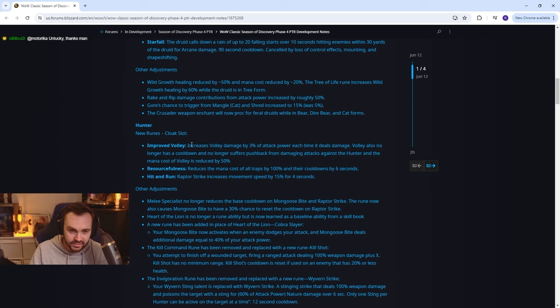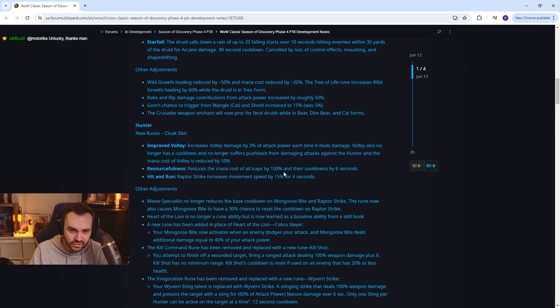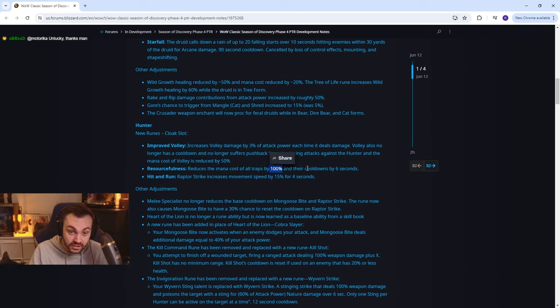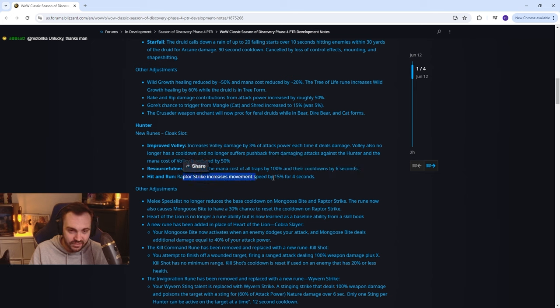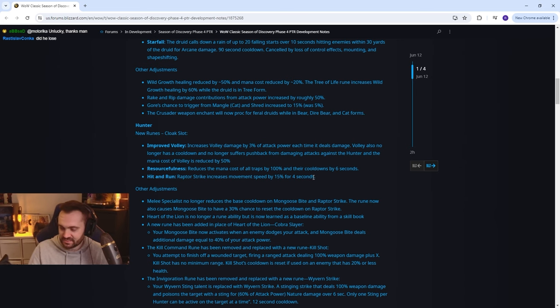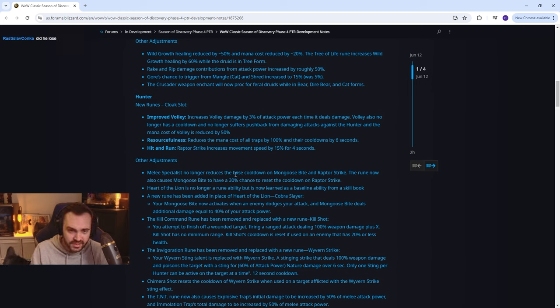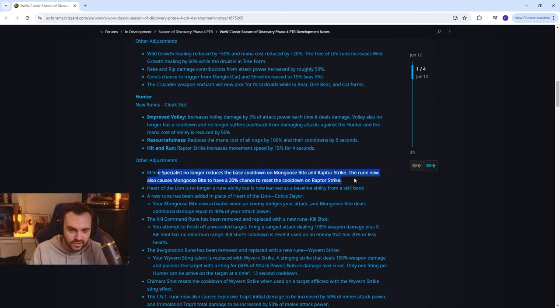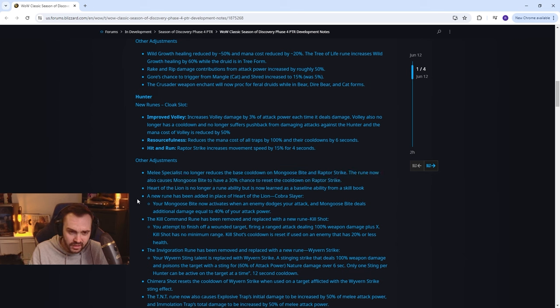Hunter: improved volley increases volley damage by 3% of attack power each time it deals damage. Volley also no longer has a cooldown and no longer suffers pushback, so hunter raid AOE in PvE basically. Resourcefulness reduces the mana cost of all traps by 100% and their cooldowns by 6 seconds, that's crazy. Hit and run: raptor strike increases movement speed by 15%. They really want the survival melee hunter gameplay to be a thing don't they. Melee specialist no longer reduces the base cooldown on mongoose bite and raptor strike. The rune now also causes mongoose bite to have a 30% chance to reset the cooldown on raptor strike. I thought it did that already, not gonna lie.